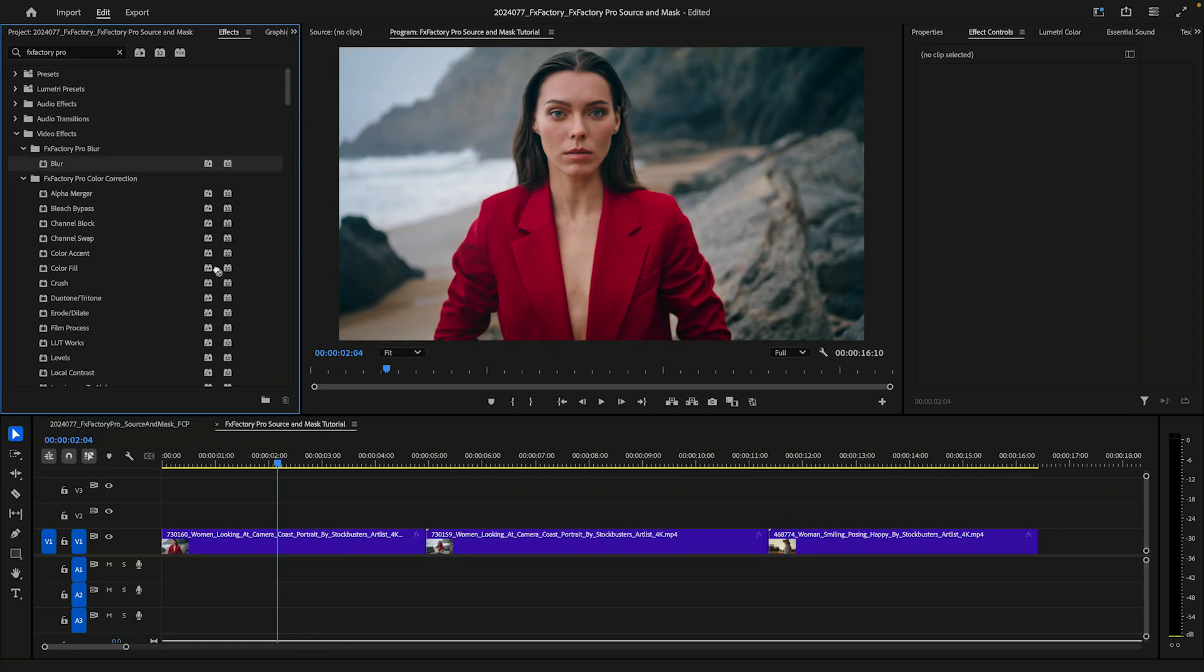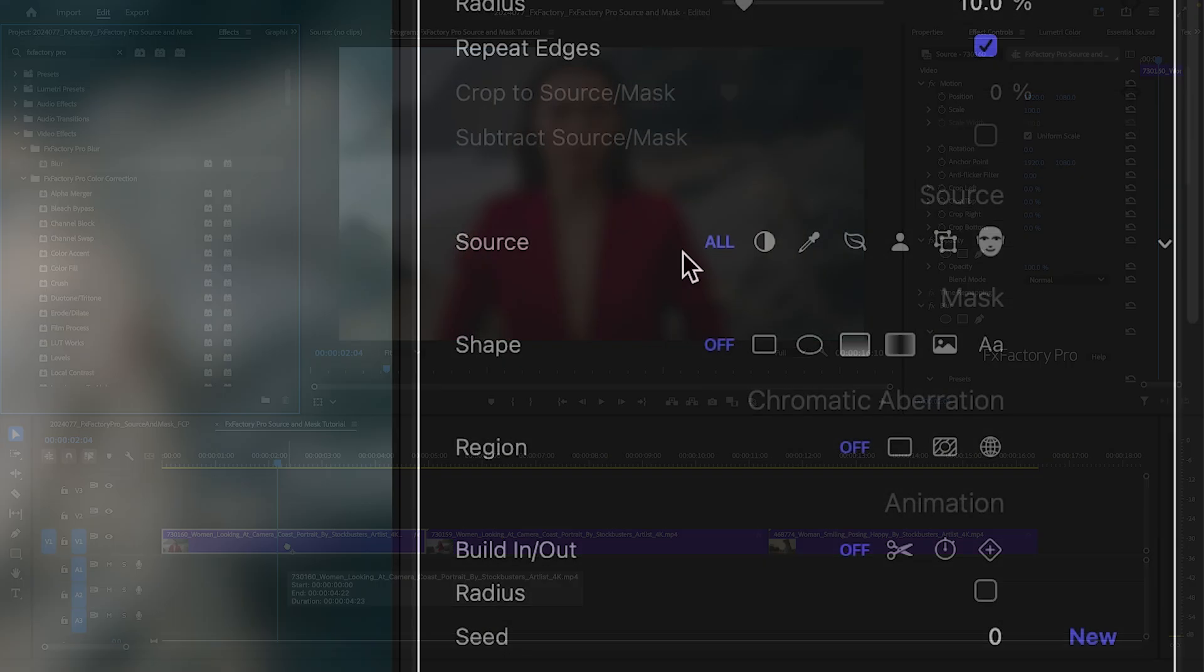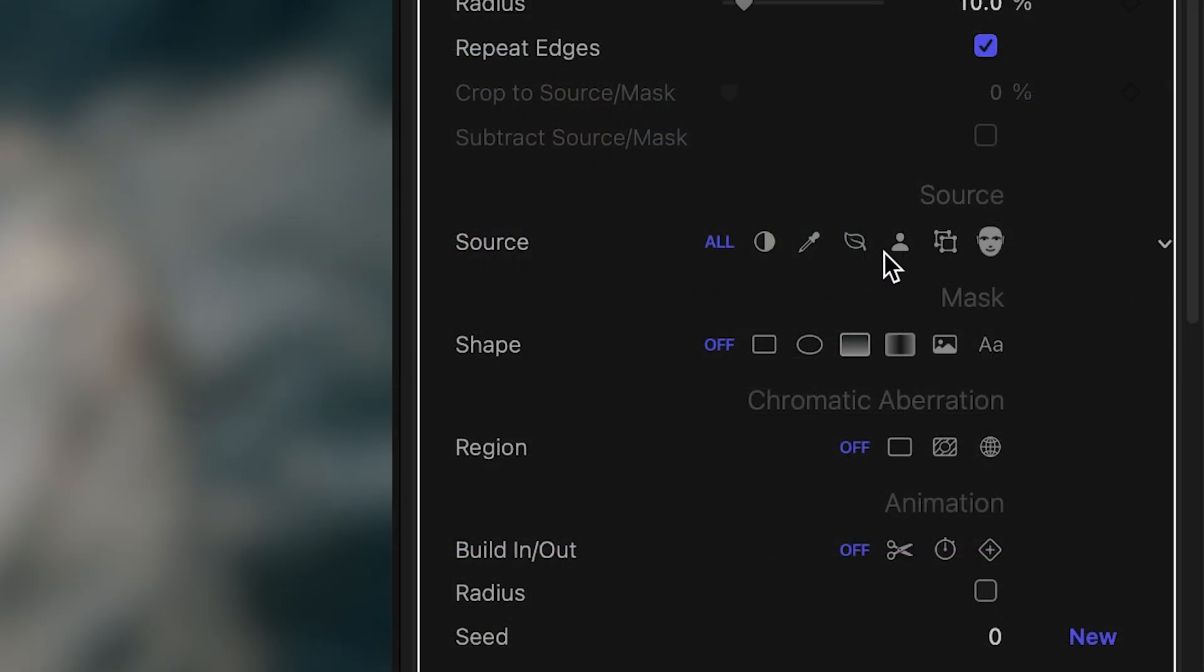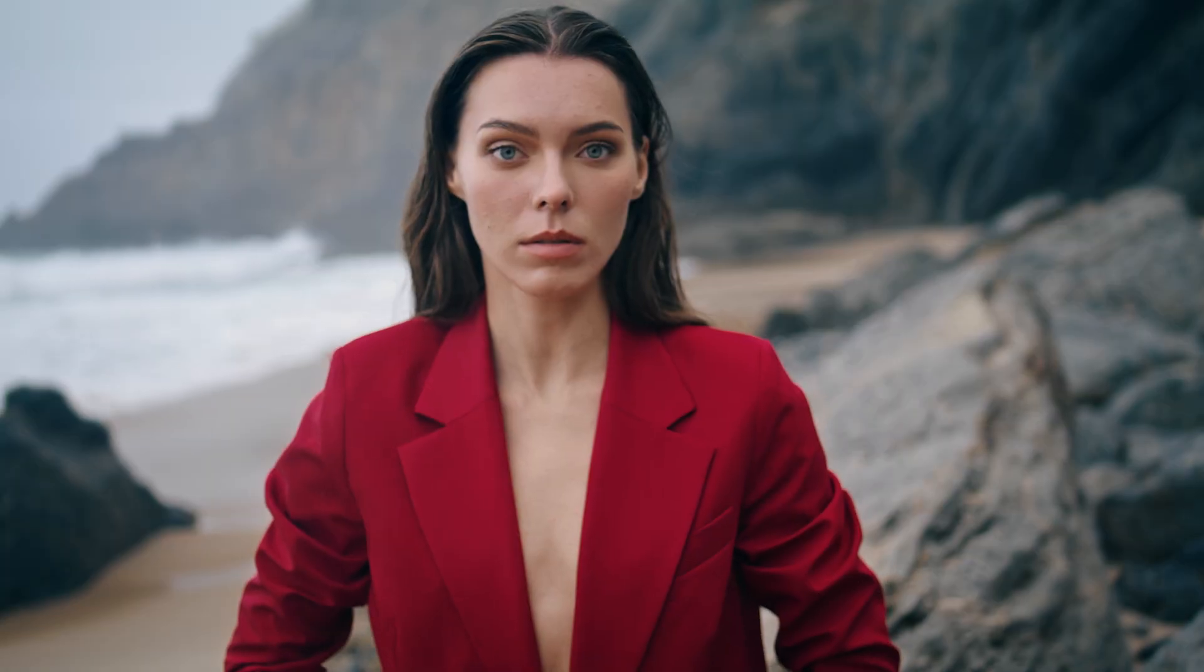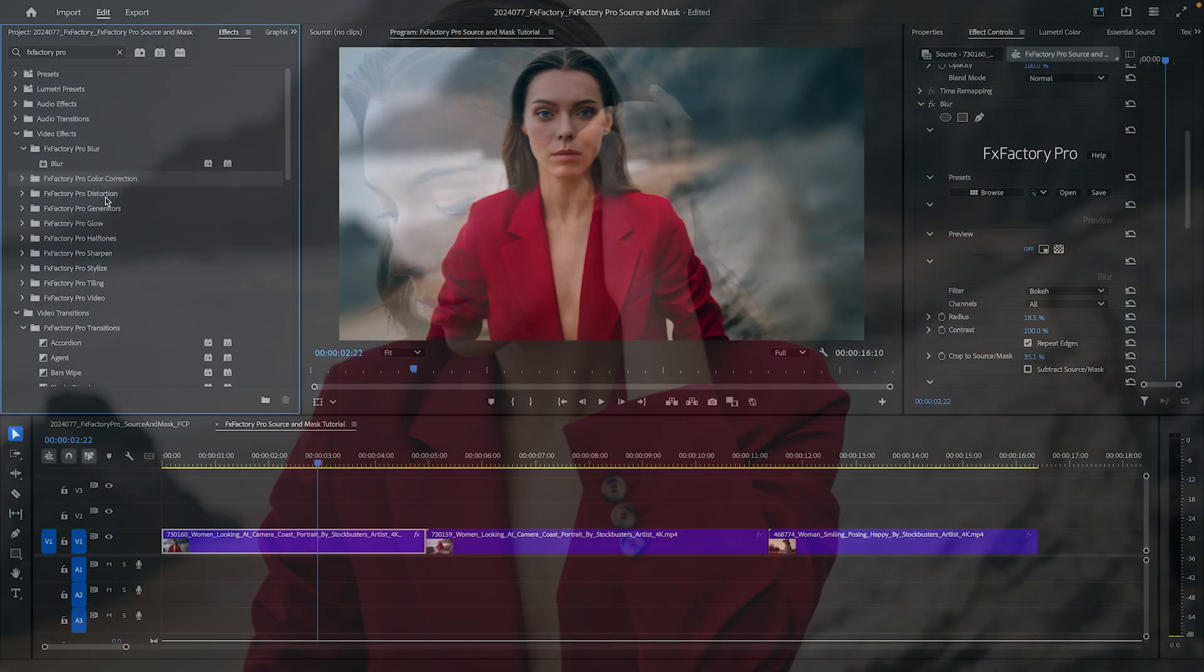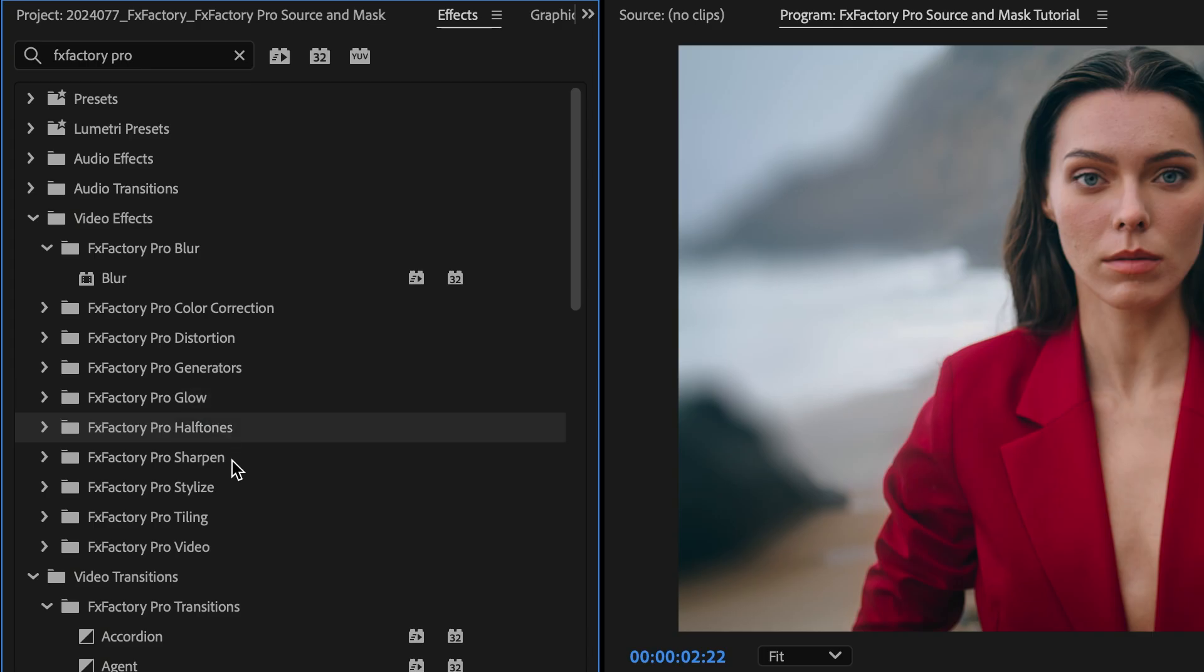In this tutorial, I'll use our Blur plugin to dive into the Source and Mask parameter sections. Source and Mask are common to a large number of plugins.